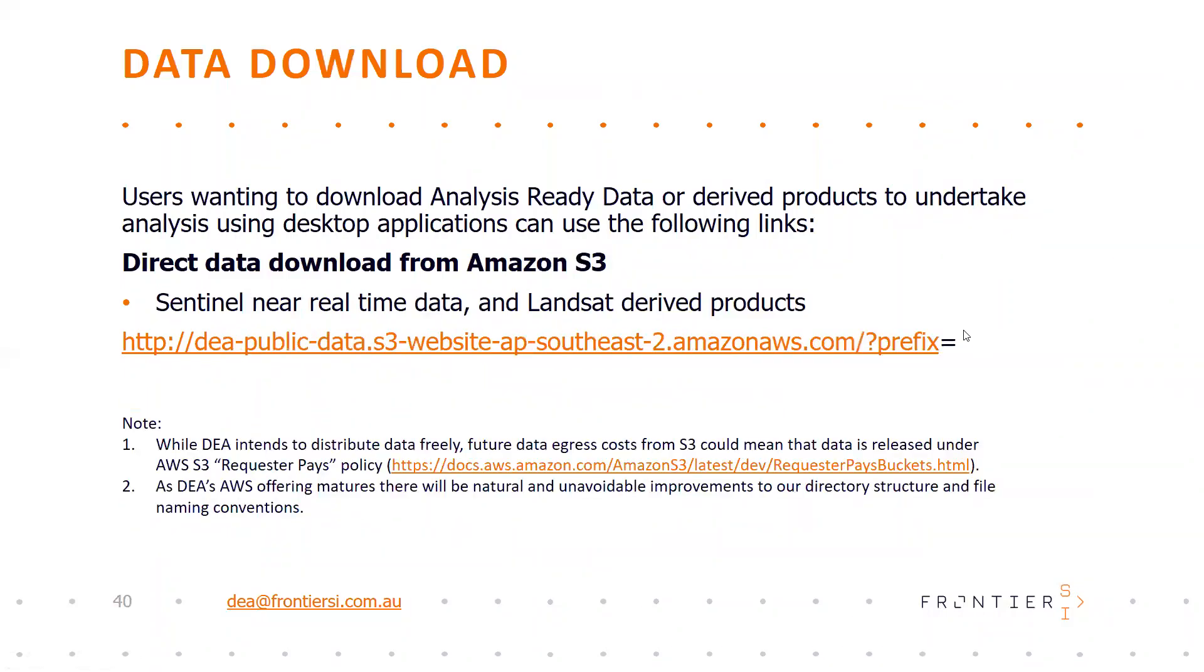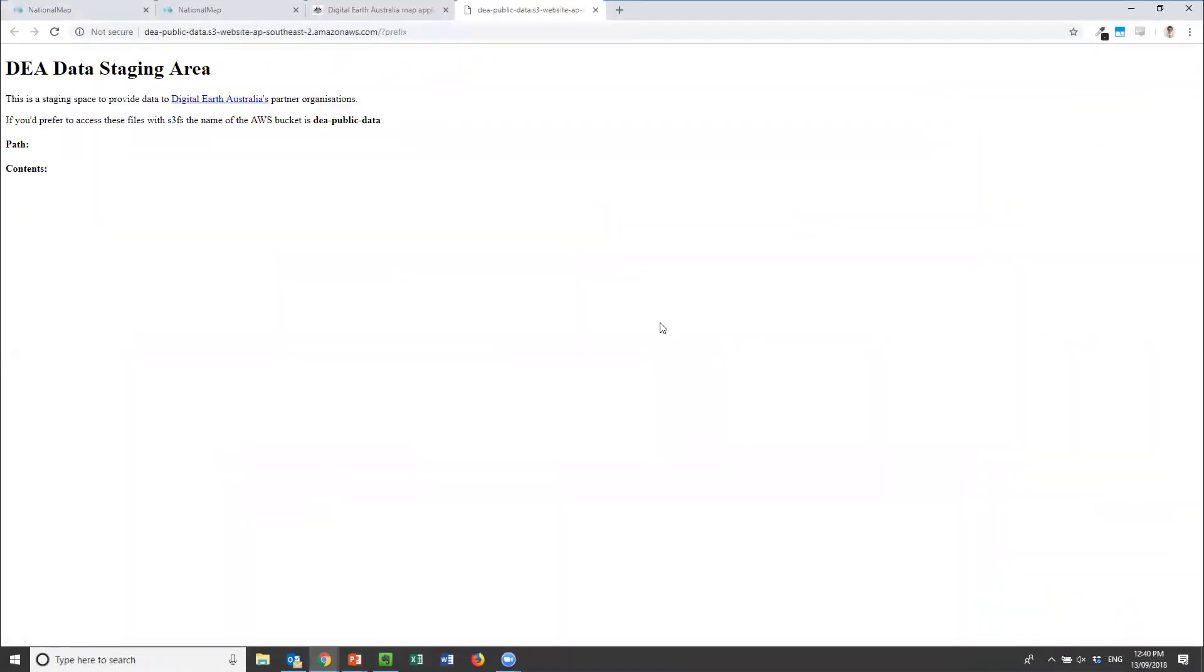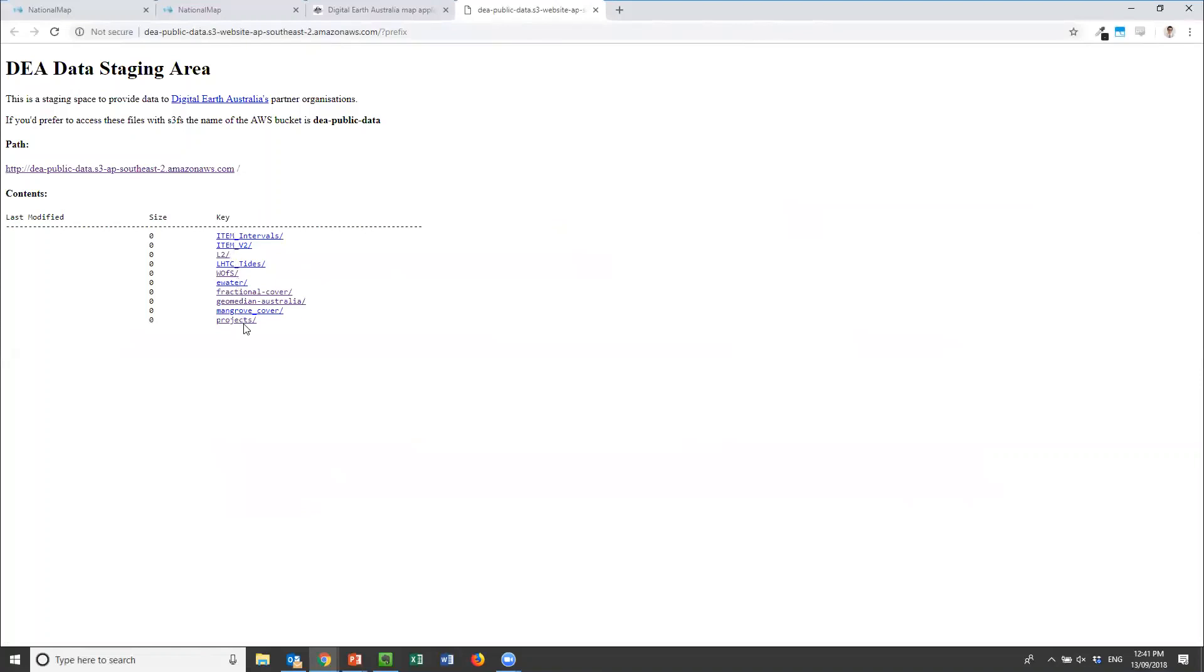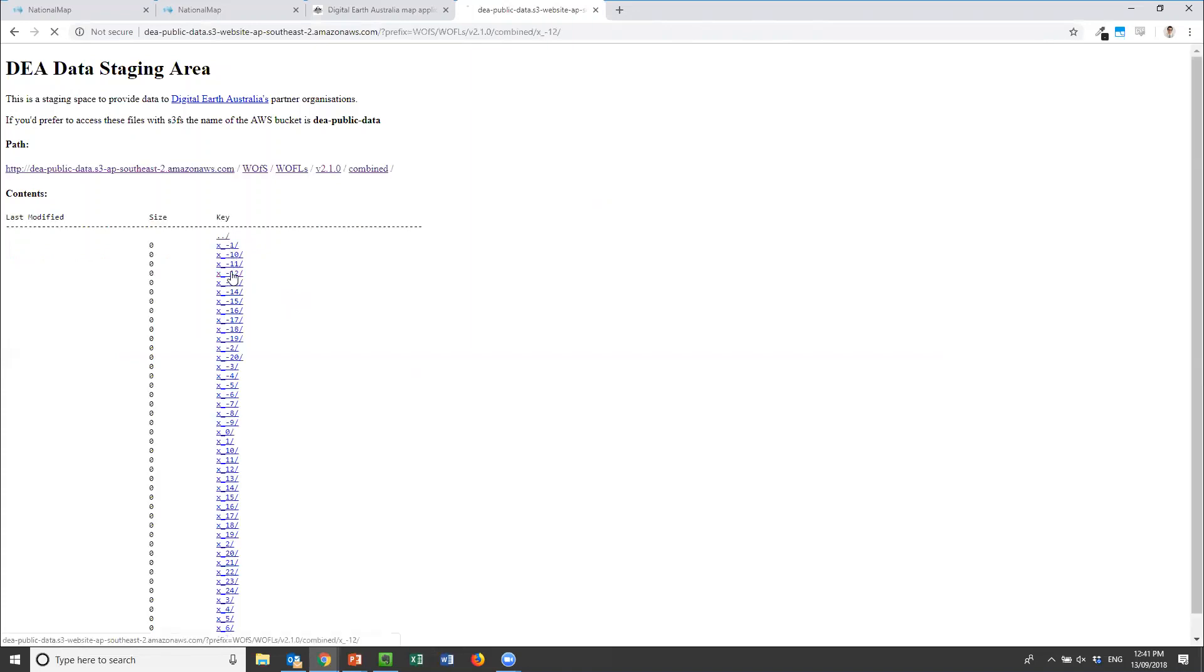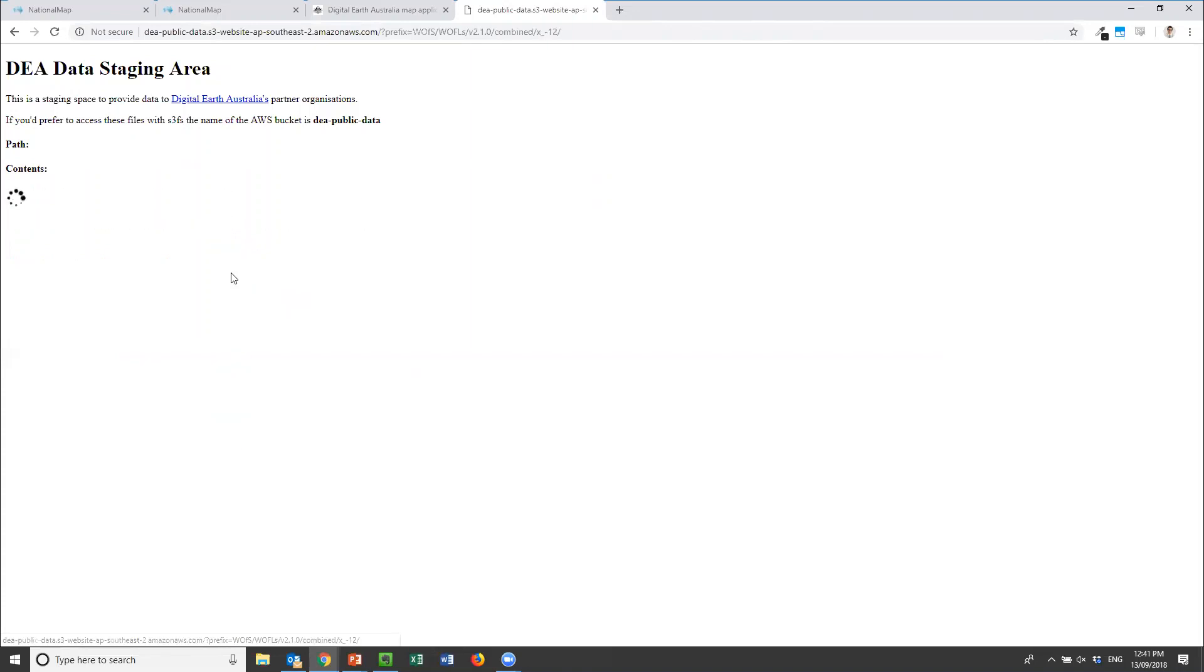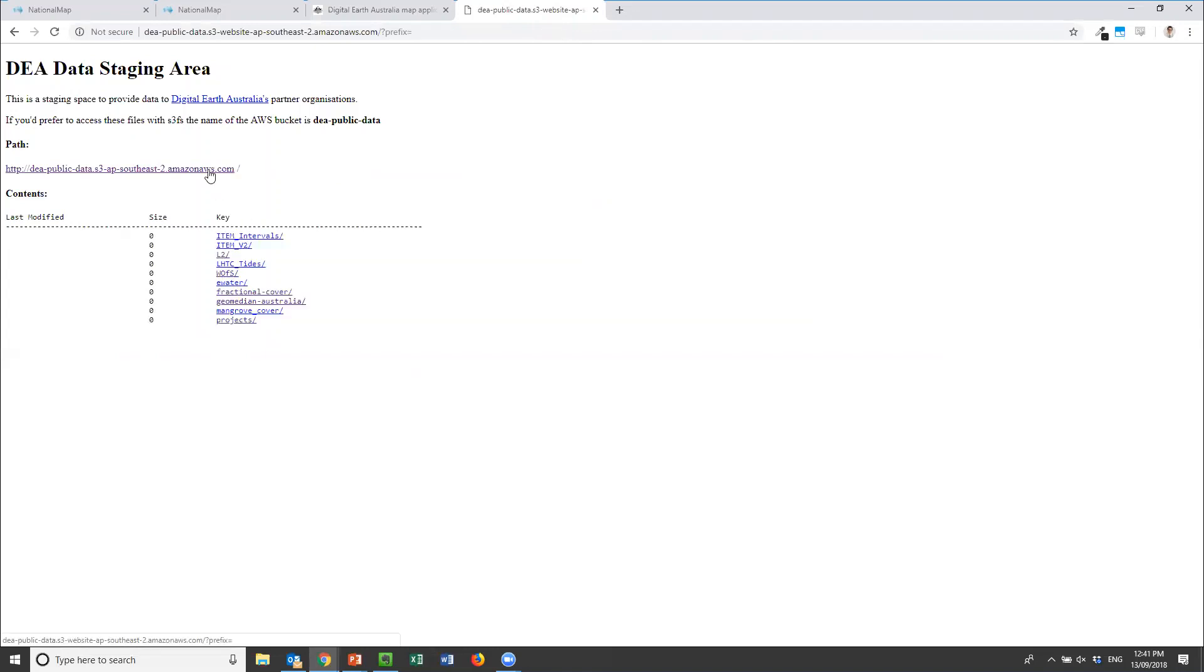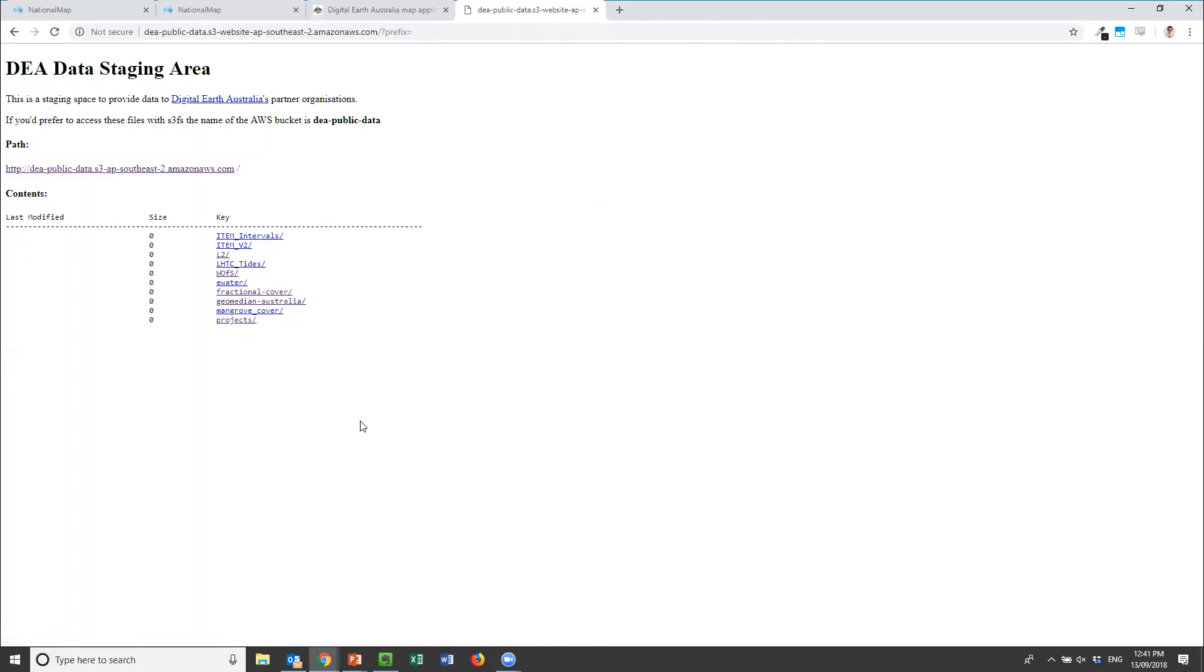A lot of the data, so the Sentinel near real-time data and all of the Landsat derived products, are also available already in Amazon S3 buckets. These can be accessed right now. We see a list here of all the derived data products that are available. Through any of these we can click in and go to a particular latitude and longitude and then pick a time period and have a look at the data products that are there to download. This can also be used to connect your Amazon analytical platforms to start to do analysis on this raw data.